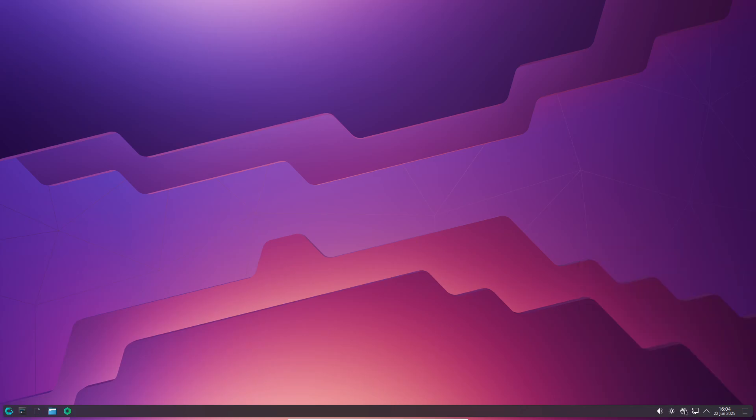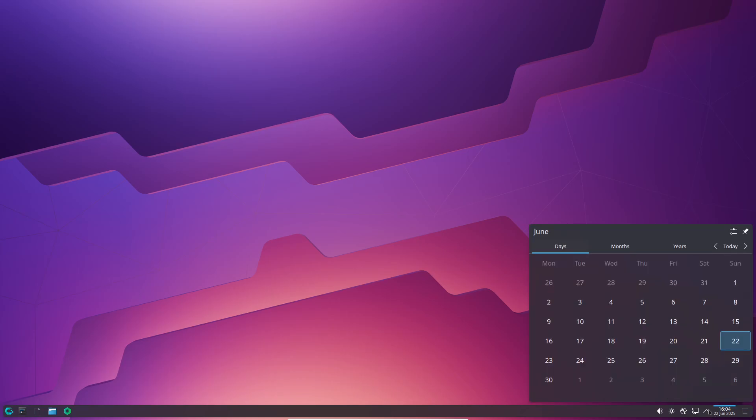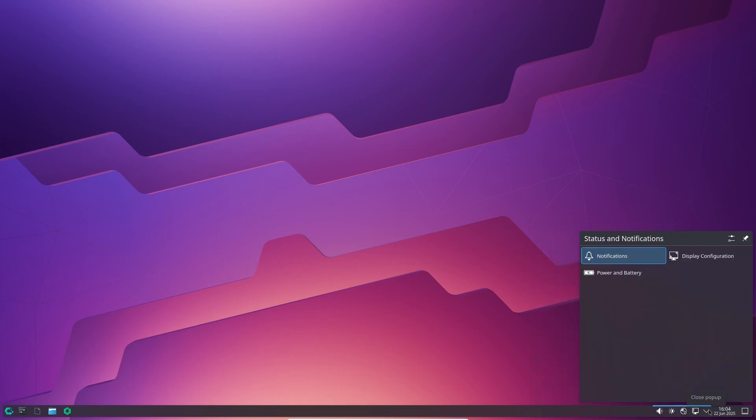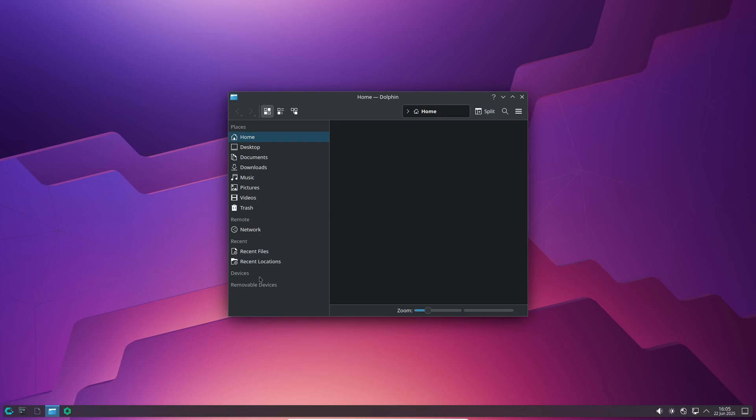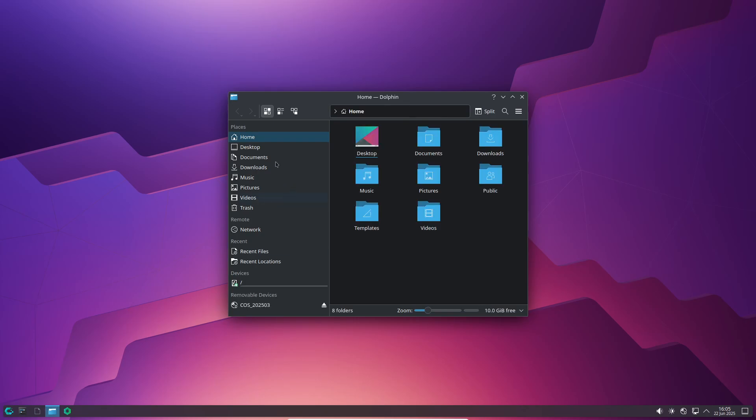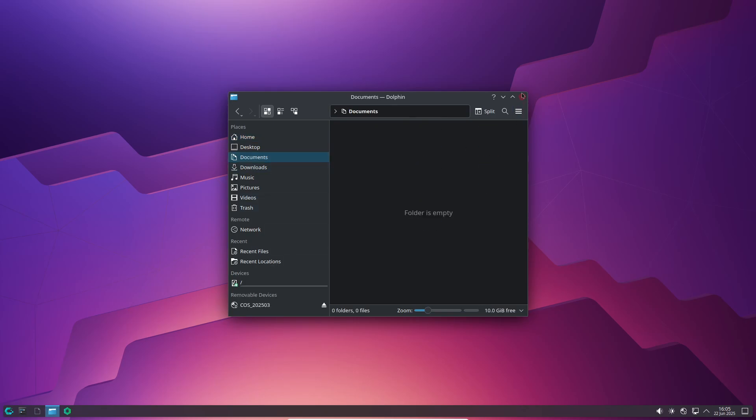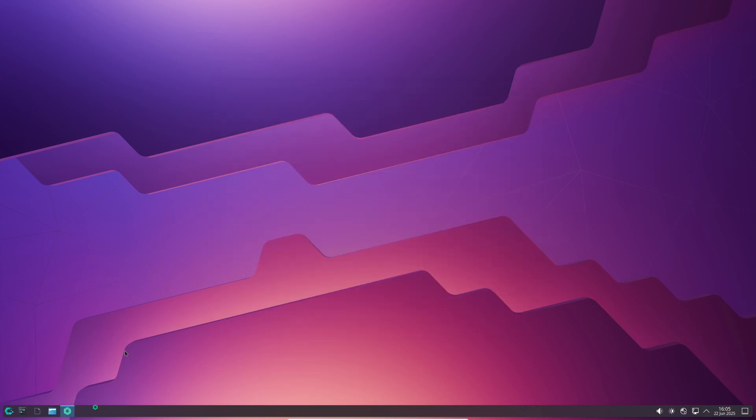Some well-known rolling release distributions include Arch Linux, which is the poster child. Highly customizable, but you set up everything yourself. From Arch sprang user-friendly spins like Manjaro, Endeavor OS, and others that handle much of the heavy lifting for you.